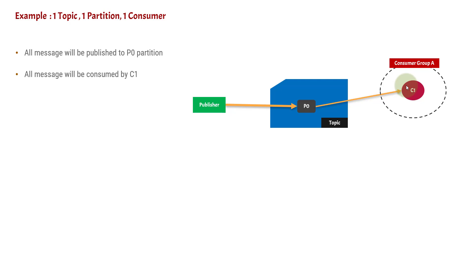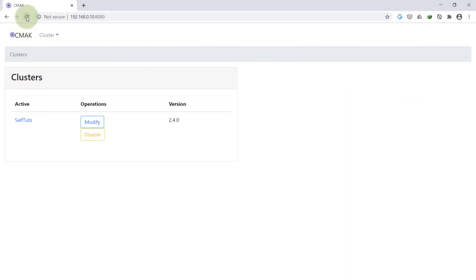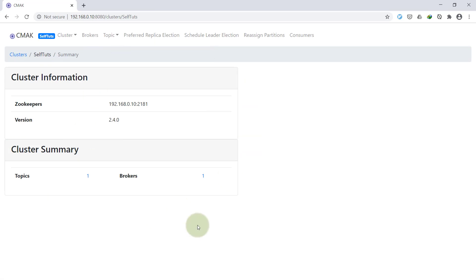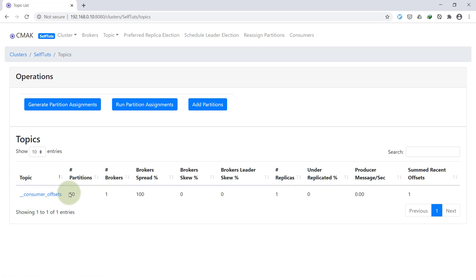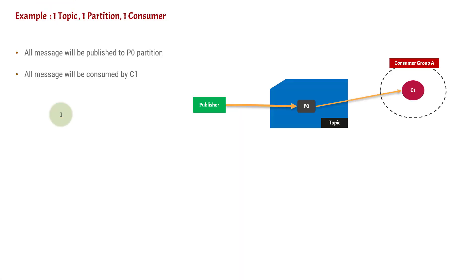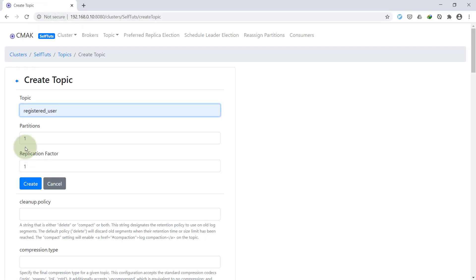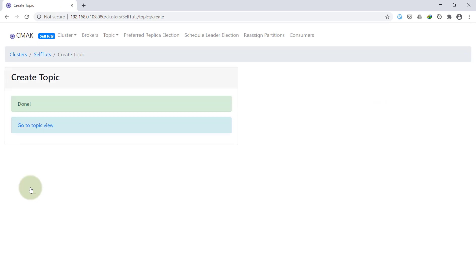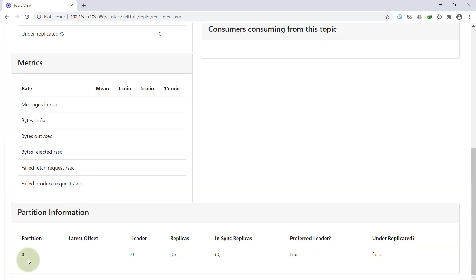Now let's prove this with a demo. In our Kafka cluster we already have the installation done. Currently there is only one topic — the consumer offset topic created by default. I'm going to create a new topic called 'registered_user' with a single partition. Going to the topic view, you can see there is a single partition, partition 0.